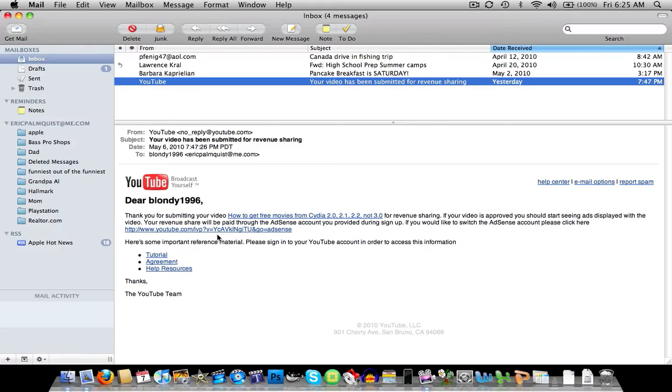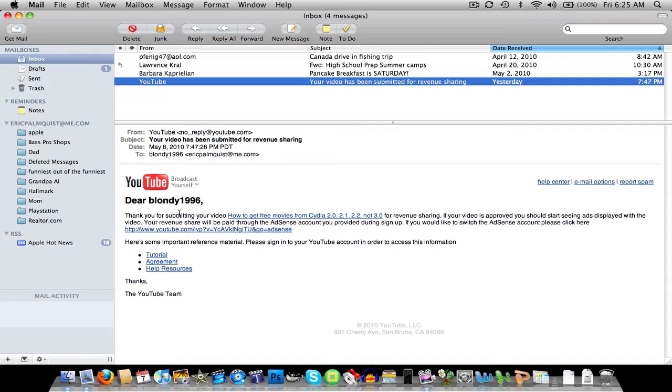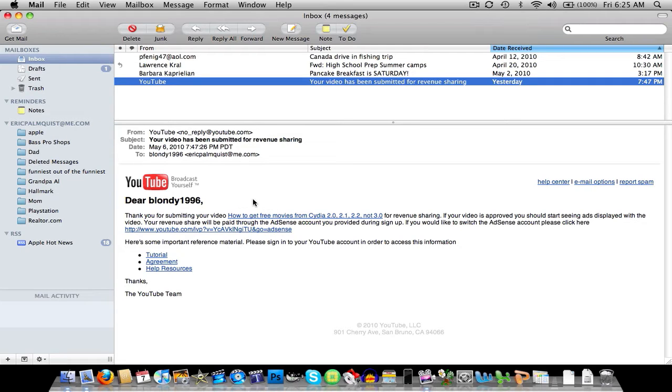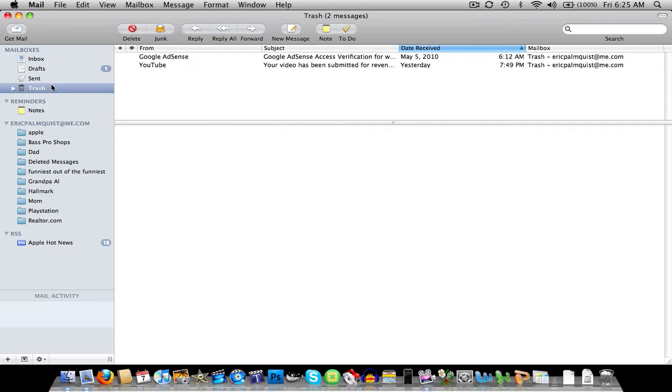I'm going to show you right now that YouTube has actually offered me a partnership and to revenue share through Google Adsense, which I'll show you right now.